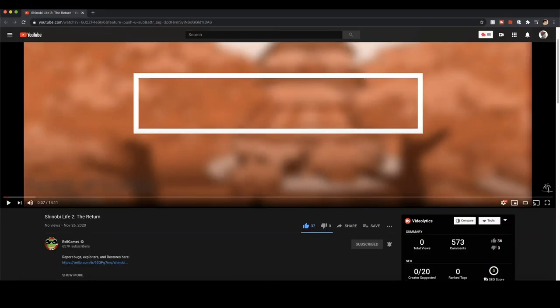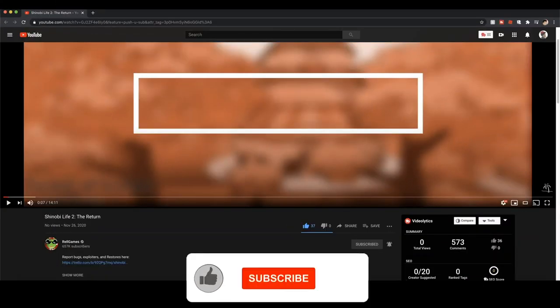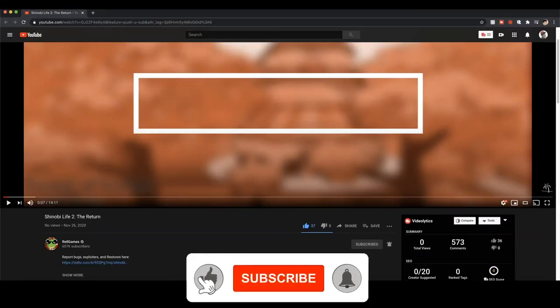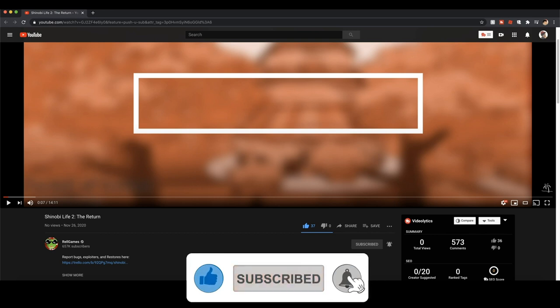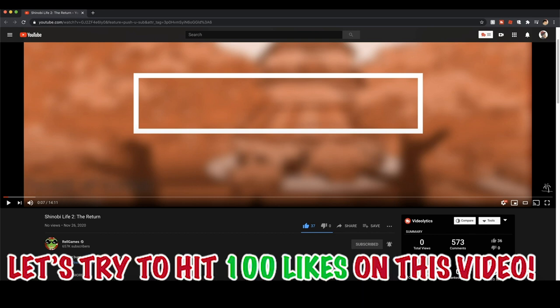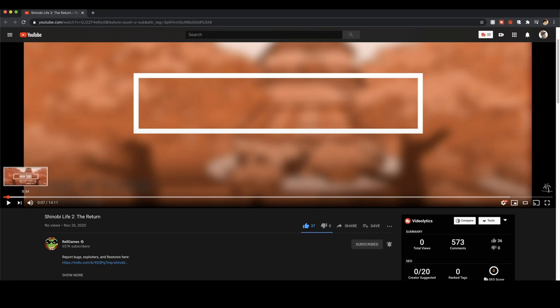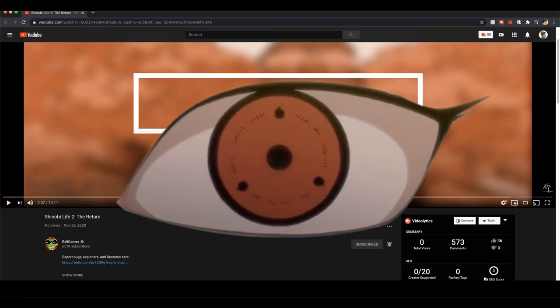Yo what is up guys, it's your boy Thesomeone Toenpak with another video. I just finished watching the creators of Shinobi Life 2's newest video and damn, it just blew me away. Shindo Life is a hundred times better than Shinobi Life 2 by the looks of it.